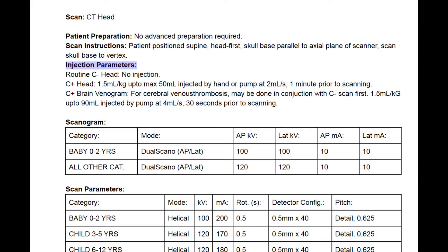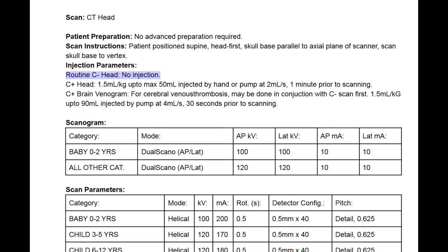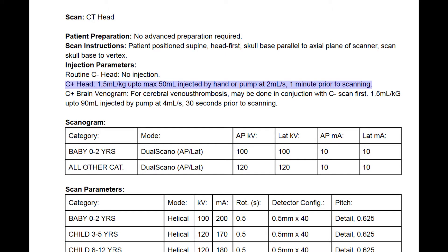Then we have the injection parameters. If the requisition is graded as C-, that means it's a non-contrast, also known as an unenhanced study. For C-plus or enhanced head, we have a weight-based contrast volume of 1.5 milliliters per kilogram of body weight, up to a maximum of 50 milliliters, injected by hand or pump one minute prior to scanning. At some sites this will vary — it's more common to scan a C-plus brain at between two to five minutes after injection for adults.